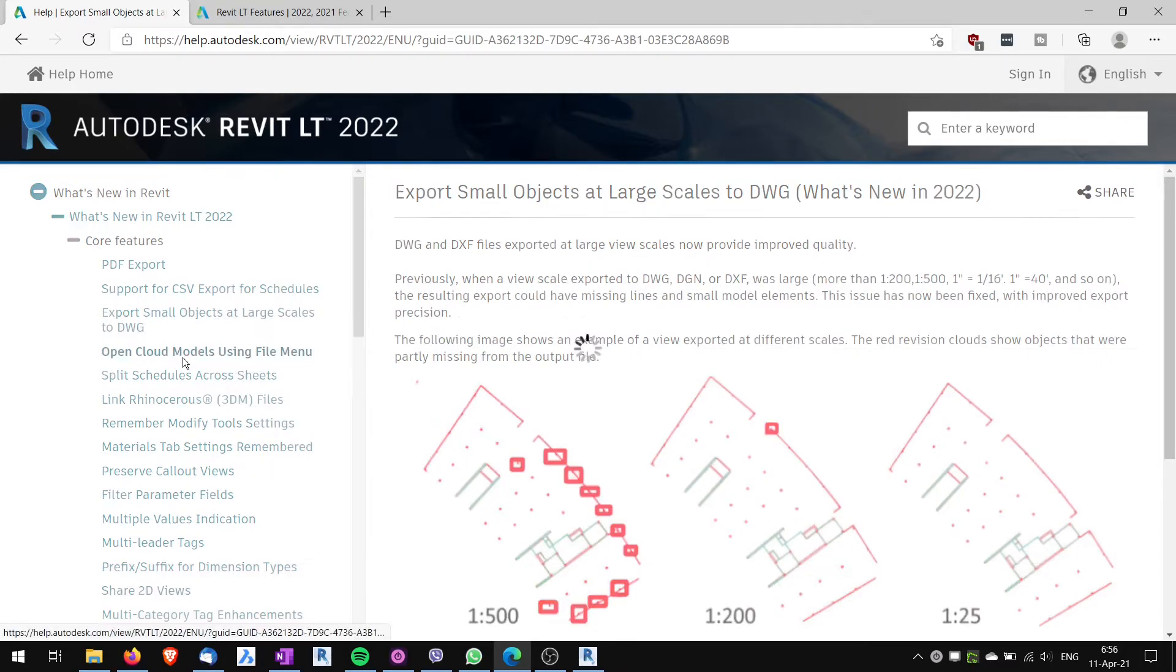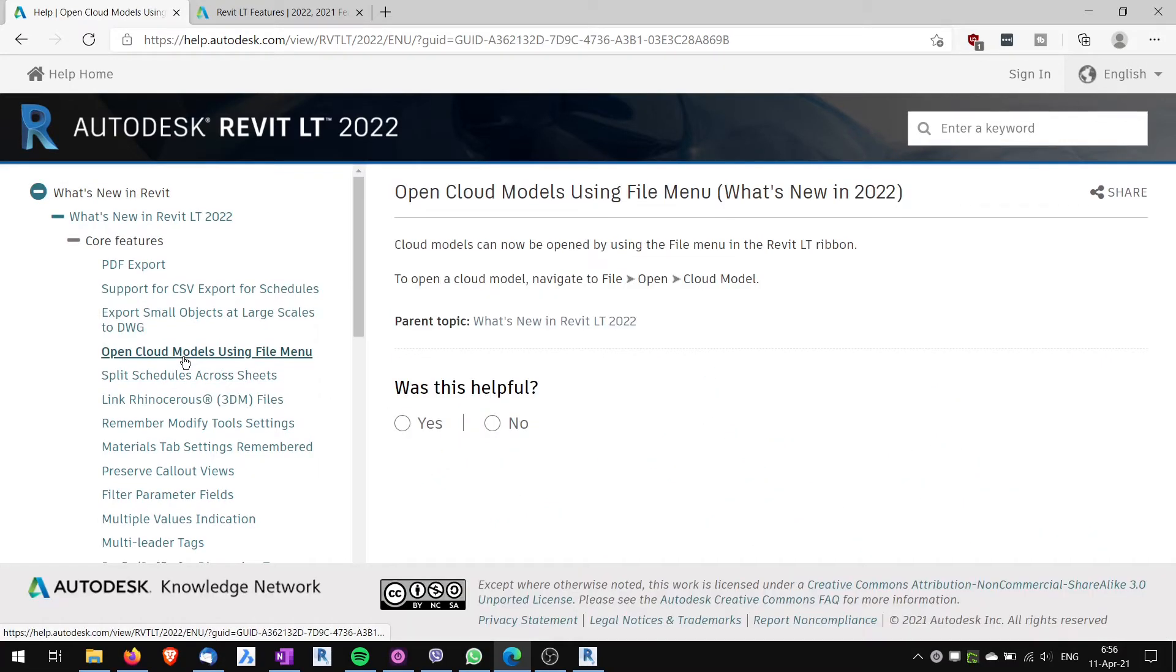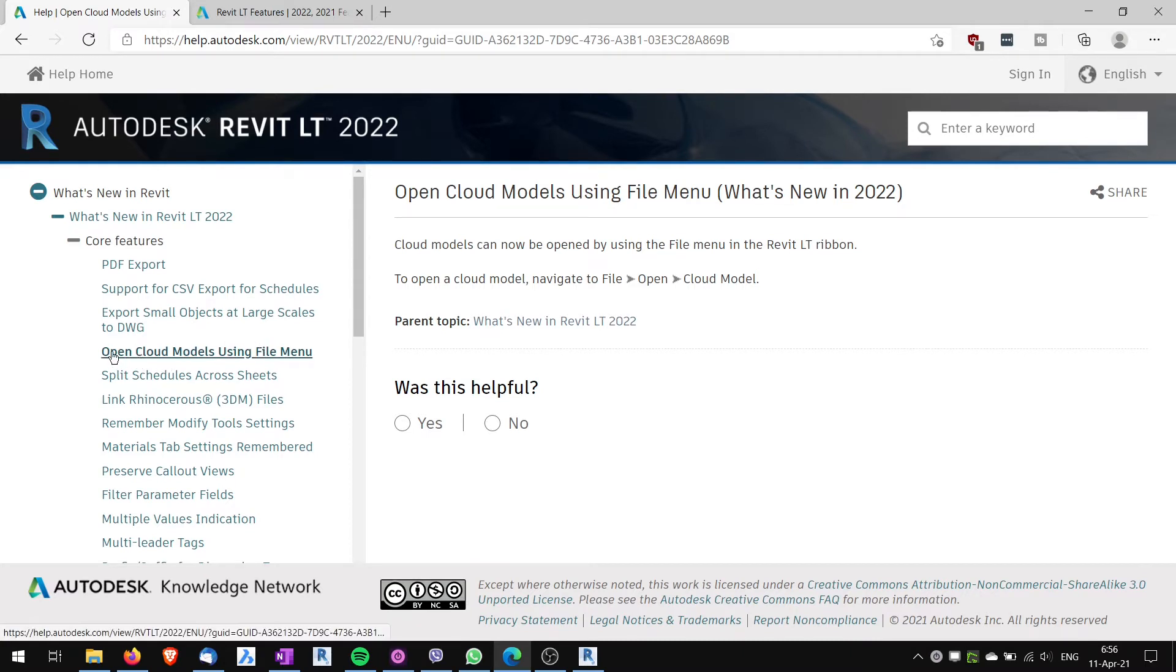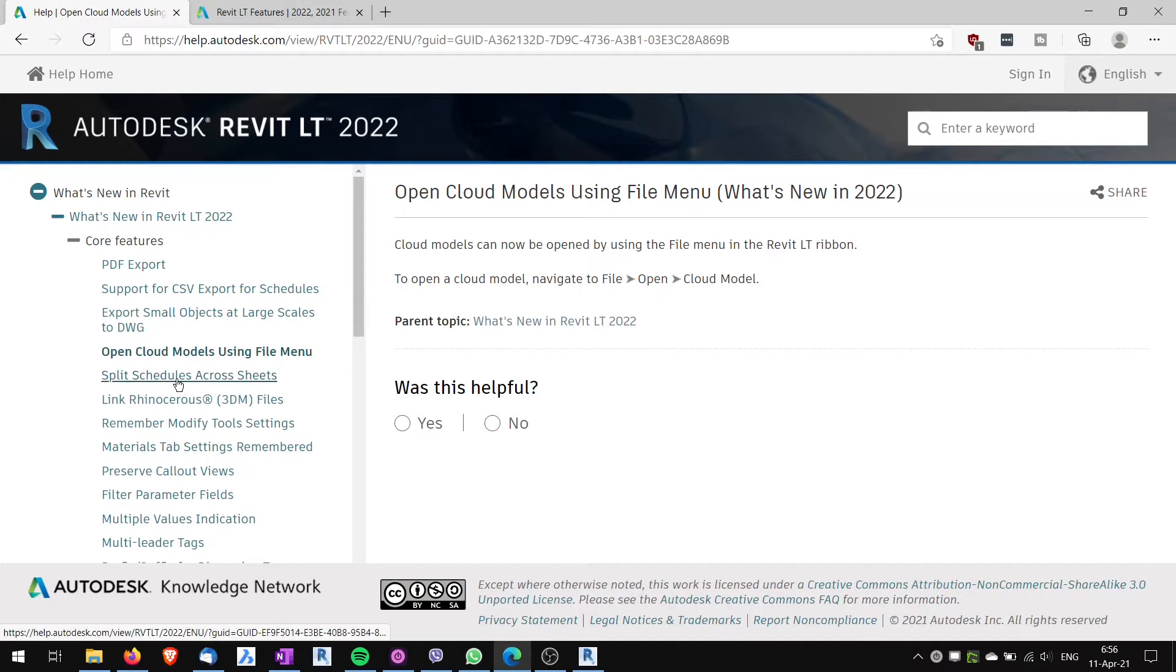Next one, open cloud models using file menu. I mean, LT is not used so much for coordination with other people. That's the limitation of Revit LT, but this functionality works. I'm not sure I won't be using it. You might be using it.